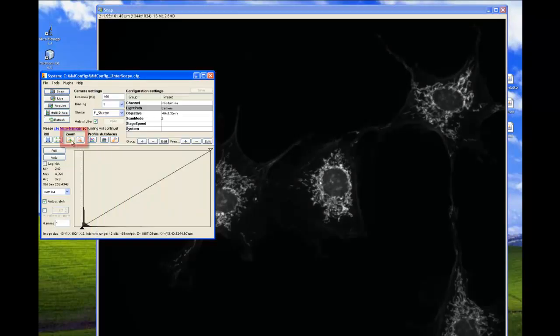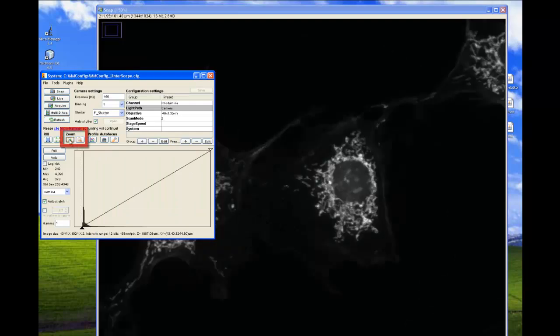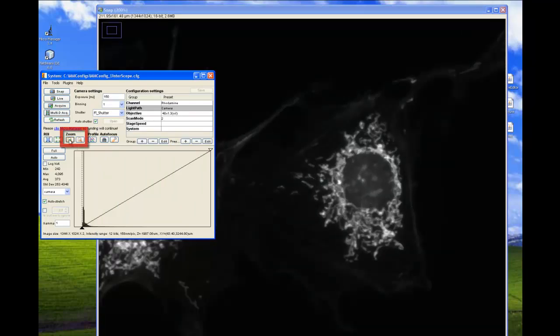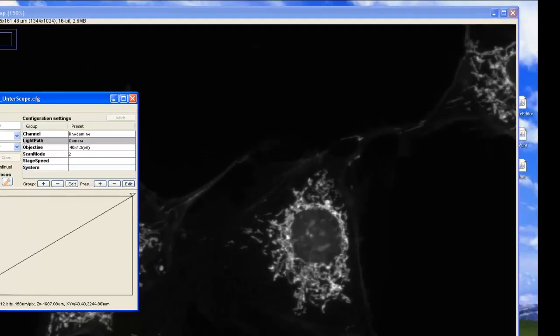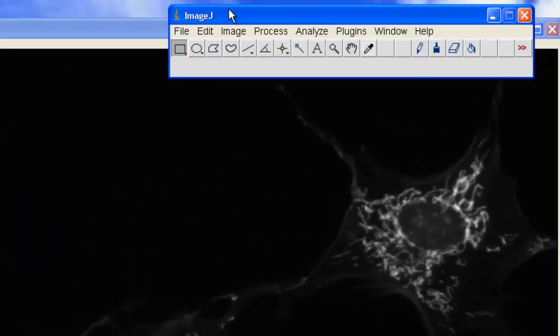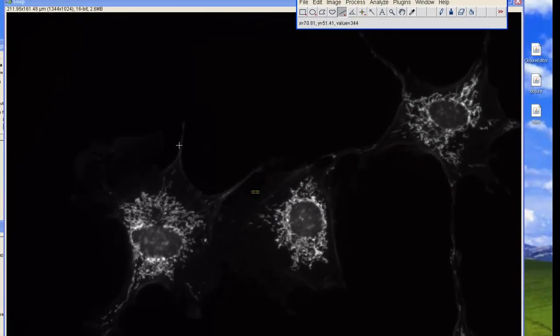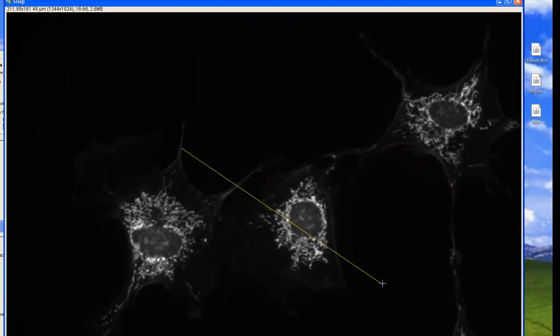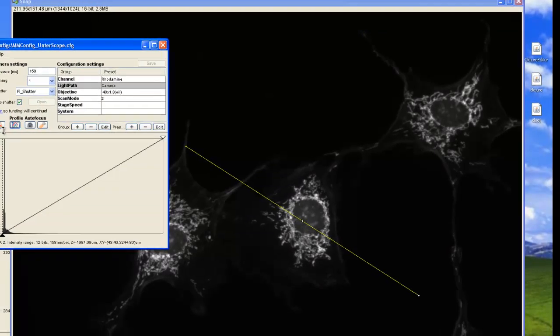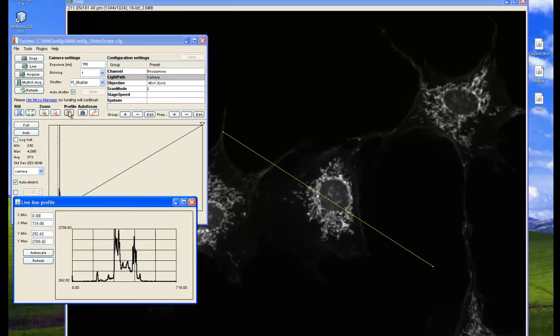You can also zoom in and out of the snapped image by clicking on the green and red zoom icons. In order to obtain a line profile, click the line icon on ImageJ and draw the line as you would like and then simply click on the profile icon.